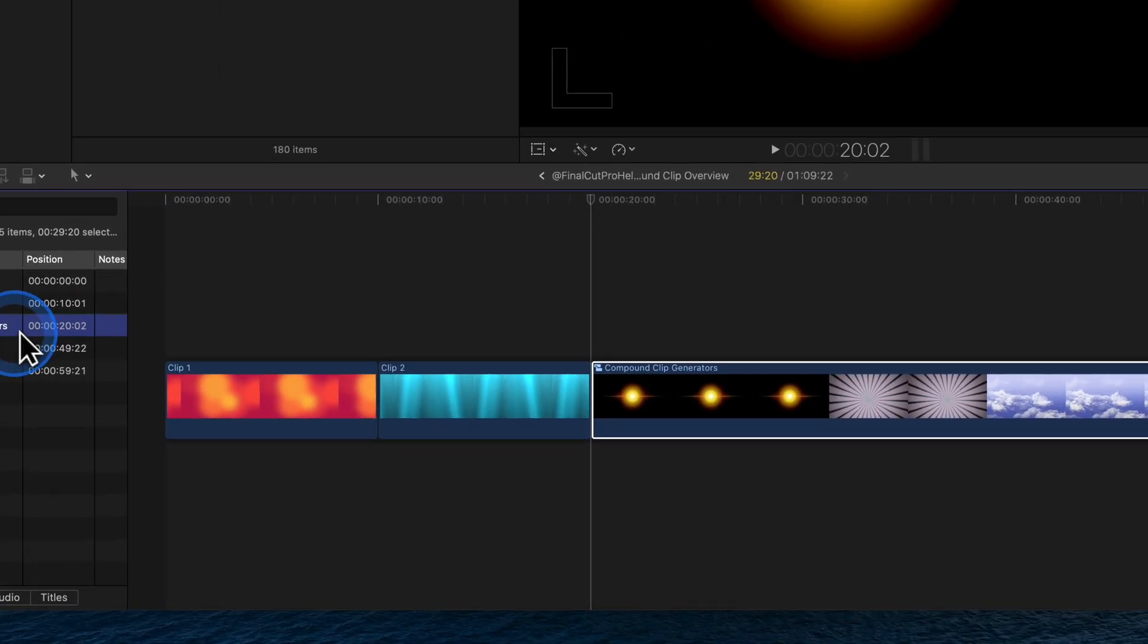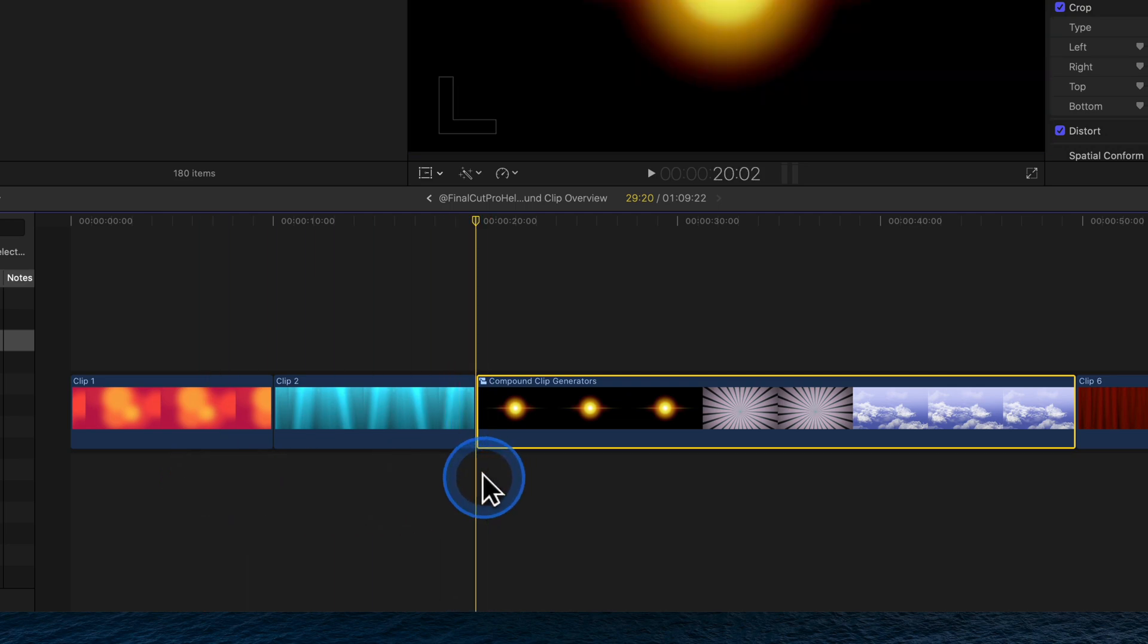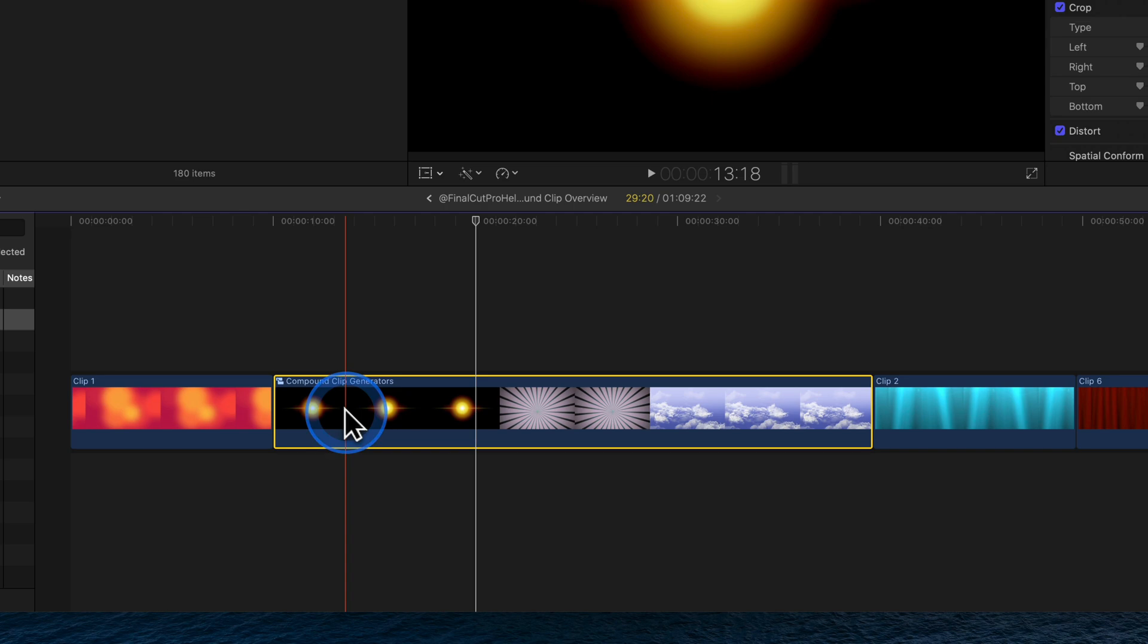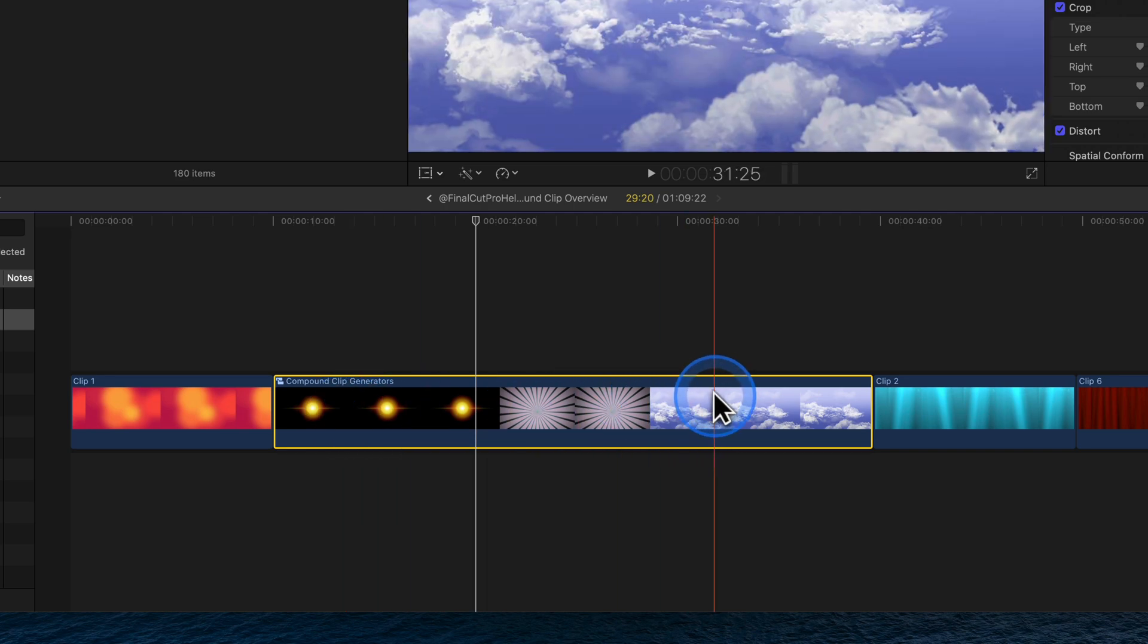A compound clip behaves just like other clips. Click and drag to move it around, apply effects, transitions, and edit as you would other clips.